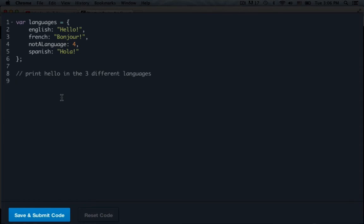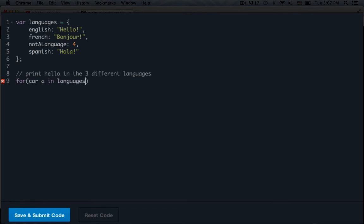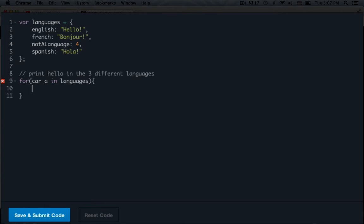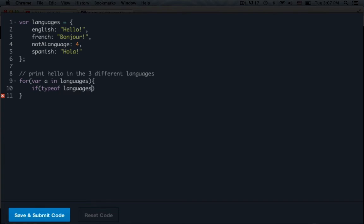And to do this, all we have to do is go ahead and just say for var a in languages, actually that's lowercase. And what this will do, this will set up our loop, start looping through languages. And that is var, not car. There we go. And then we make an if statement. So if typeof, and then we say languages, and then where we are at, so whatever slot we are in languages. And then we do three equal signs because we're checking it, and we're going to compare it to a string.